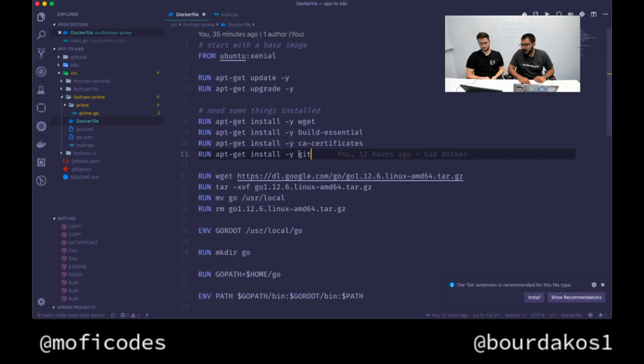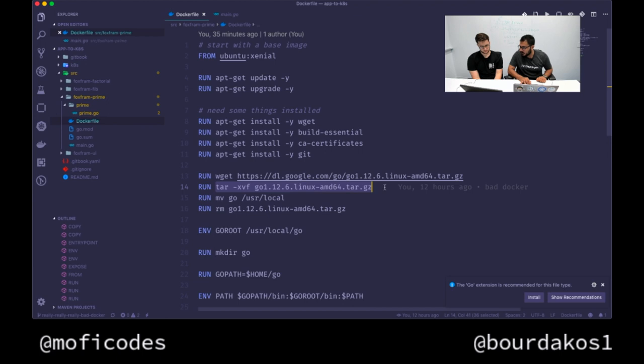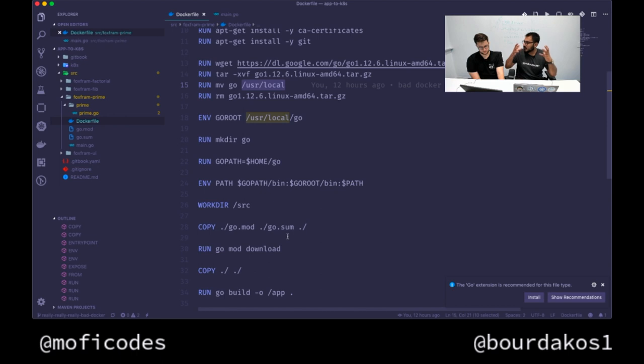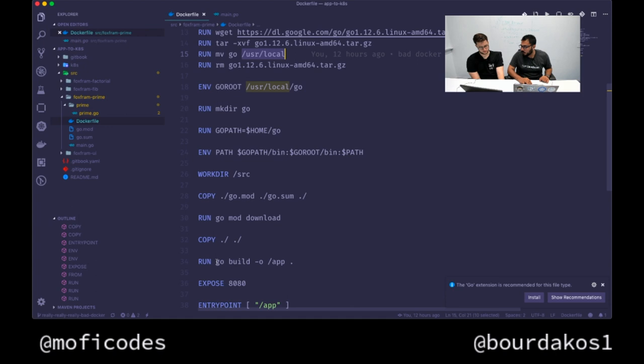I'm installing a bunch of things, each of them separately installed - wget, build essential, CS certificates, Git. Then I'm downloading the Go binaries, extracting them, unzipping them, putting them into user local go, then removing the file I downloaded because I don't want to have the downloaded file, just the binaries installed in the right place. Setting my Go root, creating a go folder, setting go path, setting my path, going to the source directory, copying my things, doing a go mod download, and then doing a go build.